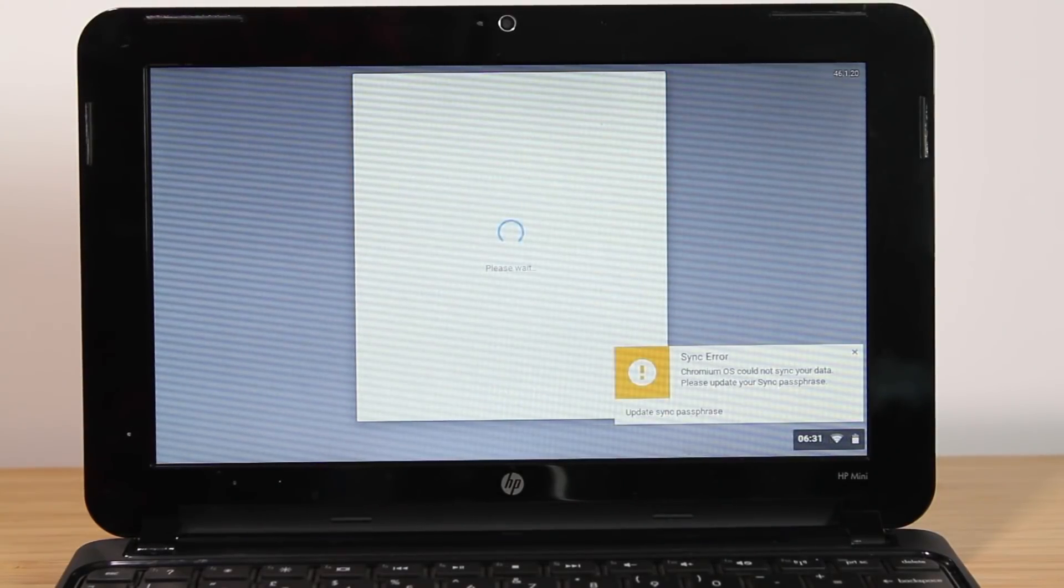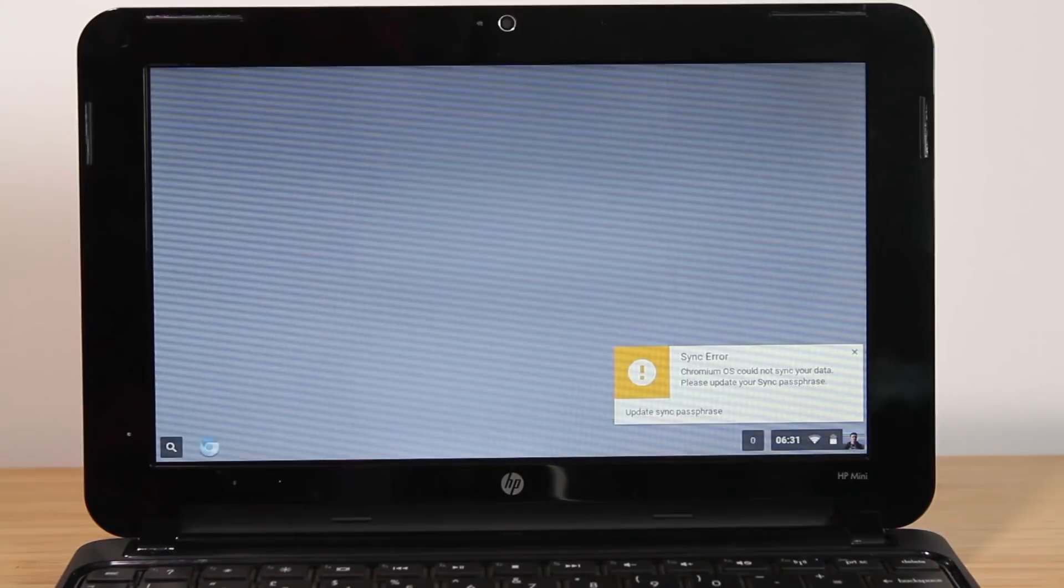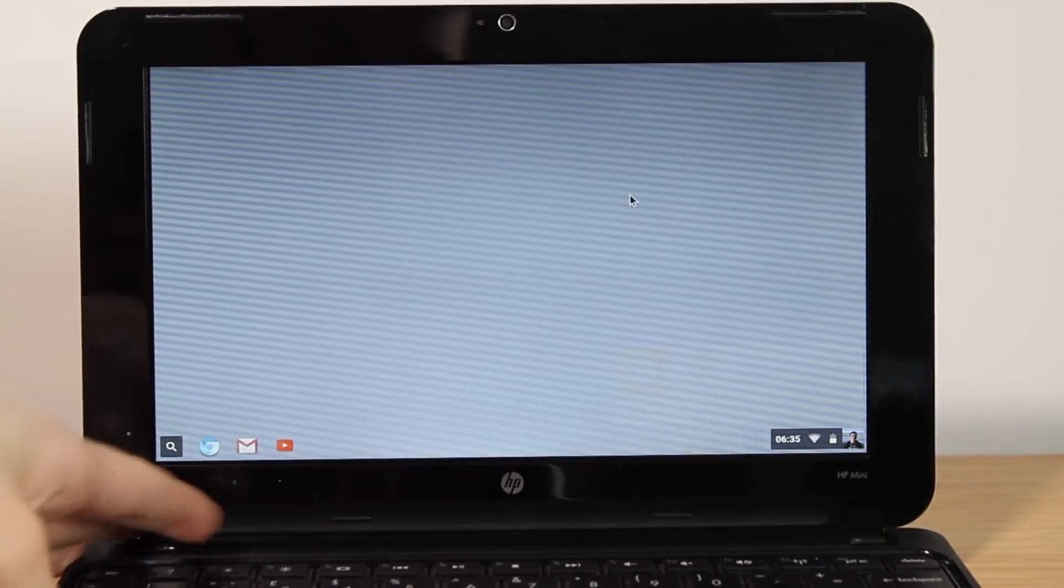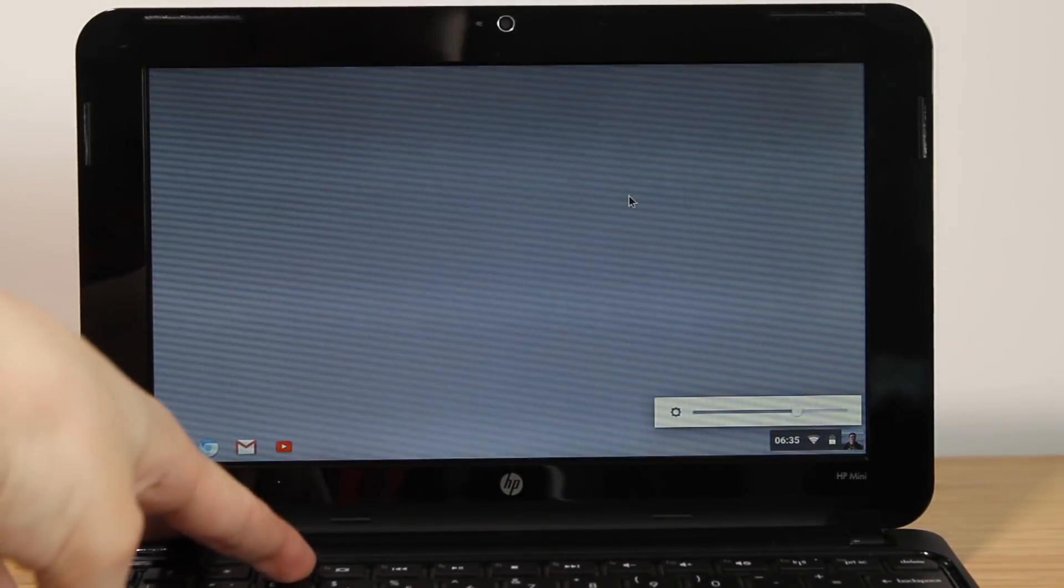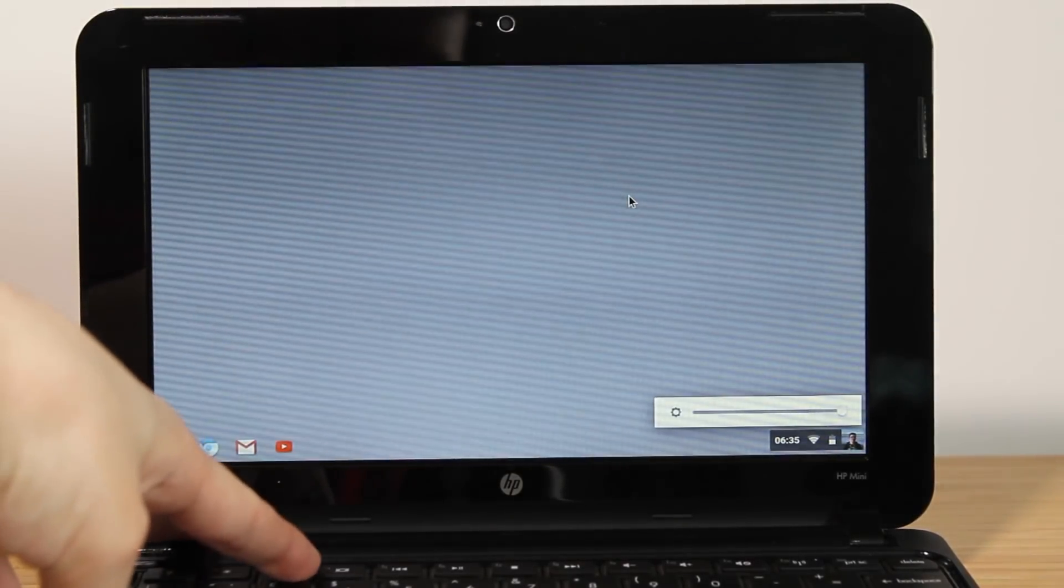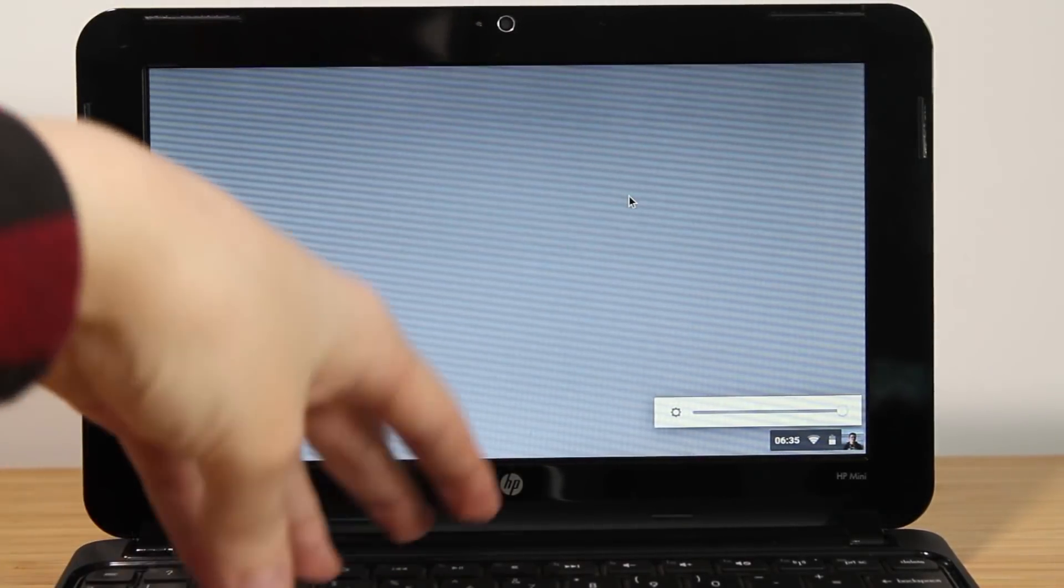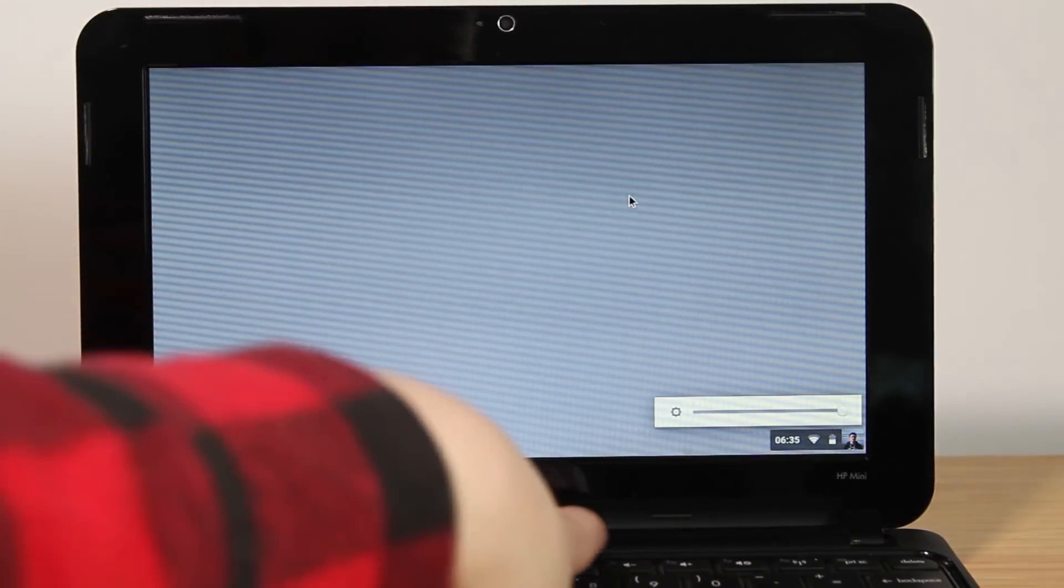Now, as you can see, this is the desktop and all of the function buttons work on the keyboard, which I was surprised by. That's really good. As you can see, I'm adjusting the brightness and volume.